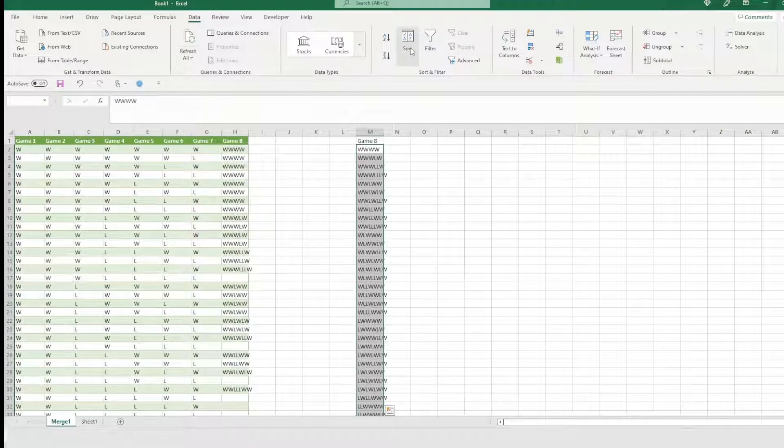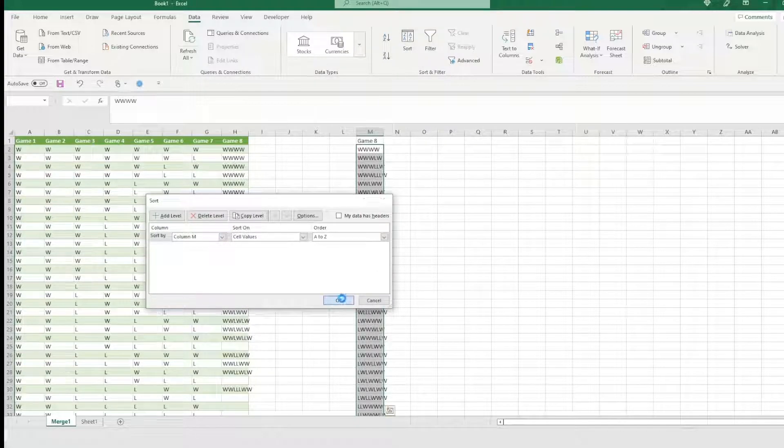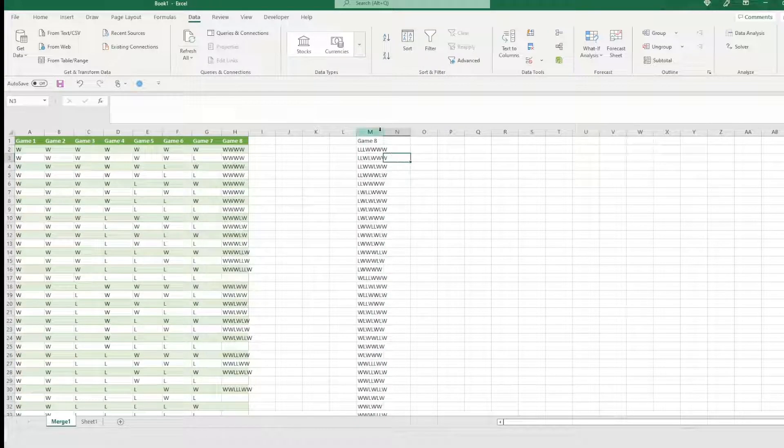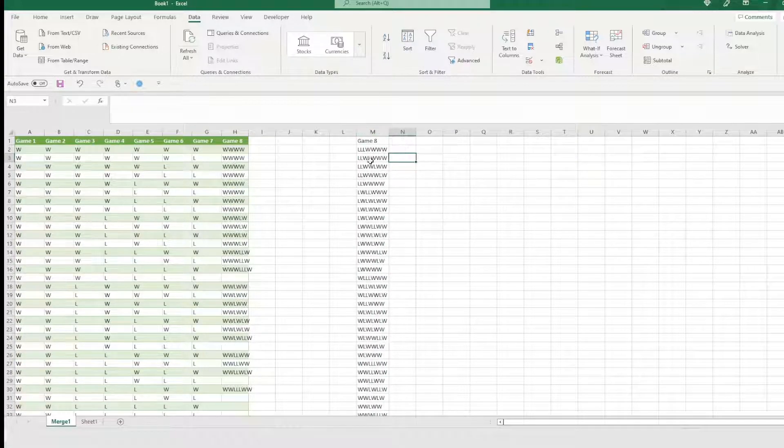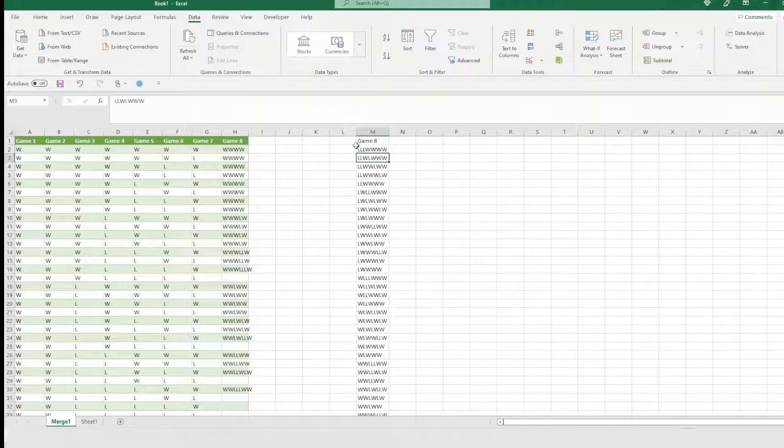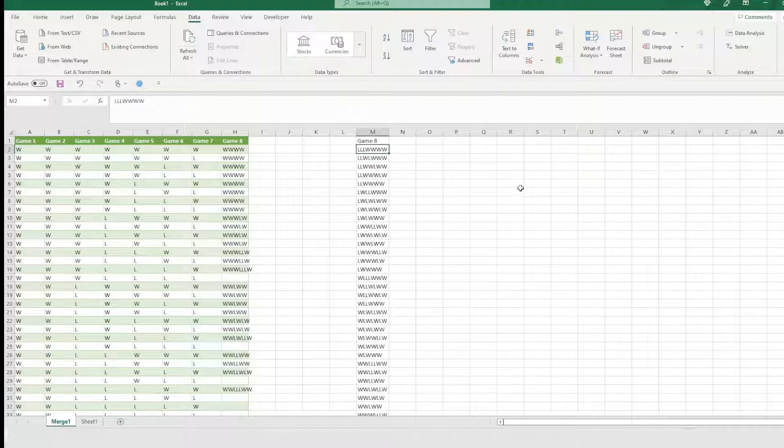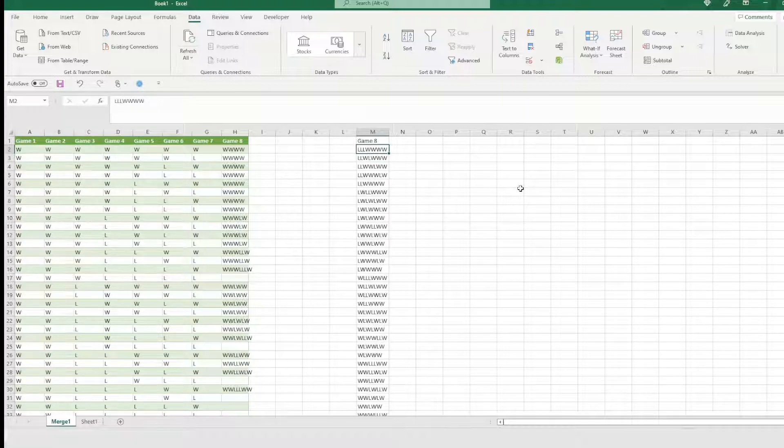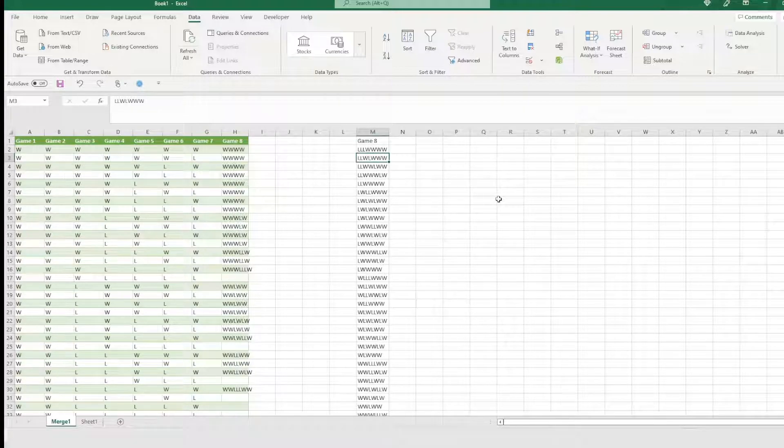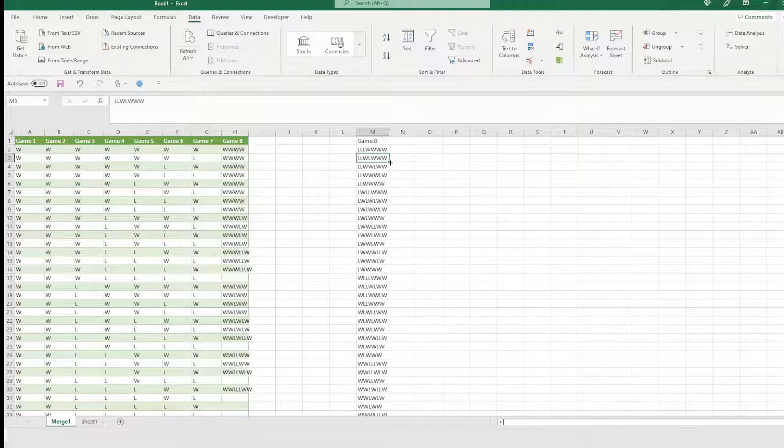And then you can also sort this data if you want. We'll go ahead and sort it that way. So this is if they went loss, loss, loss, lost the first three, won the last four, lost the first two with one win, lost the fourth, won the last three.